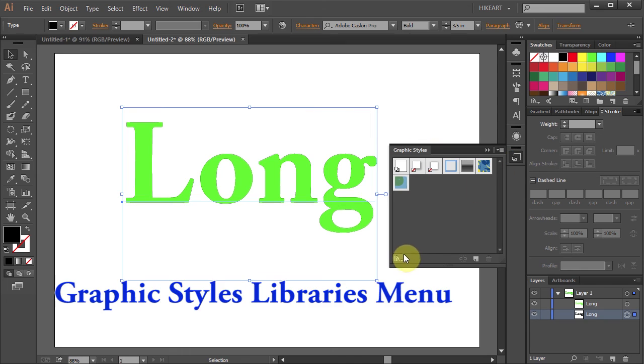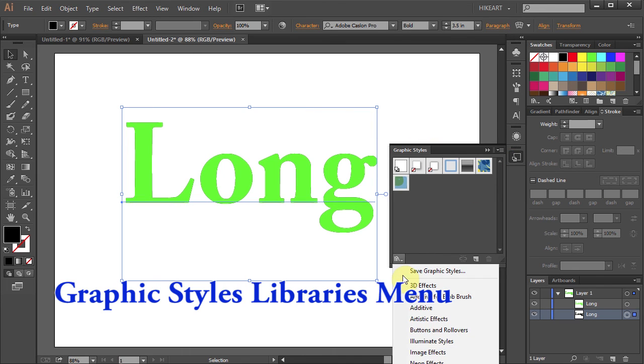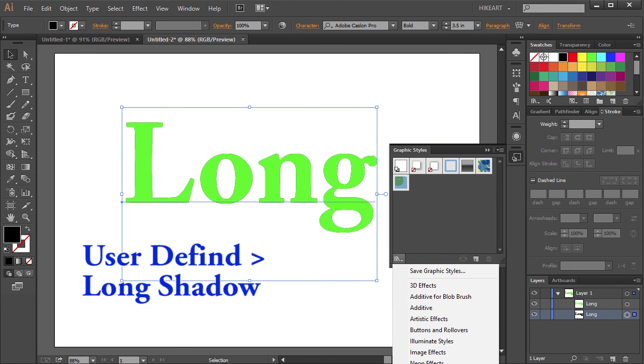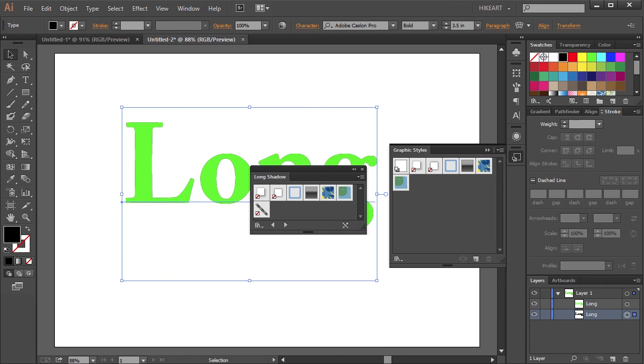Click on the Graphic Styles Libraries menu icon. Select User Defined and you should see your saved Graphic Styles name. Click on it and this window will open. Now click on your style icon to apply it to your text.